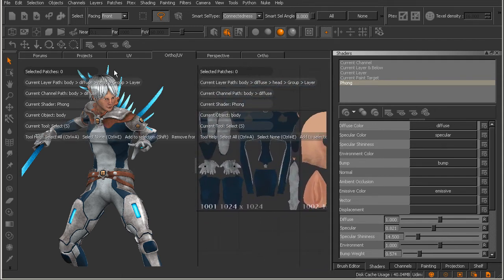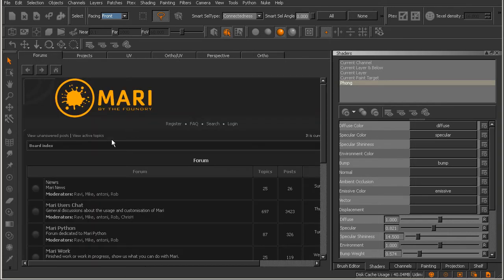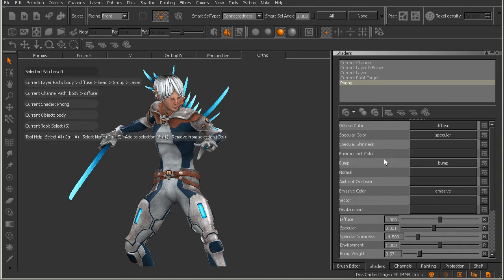So now we know what the projects tab is and there's one other tab here and it just simply connects you to the Mari forums. So you can communicate with other Mari users. So with that said, let me just jump back to my orthographic tab here. And let's go ahead and look over here on the right. And we learned about palettes a little bit in the previous lesson. We're going to spend some more time on that in this lesson.